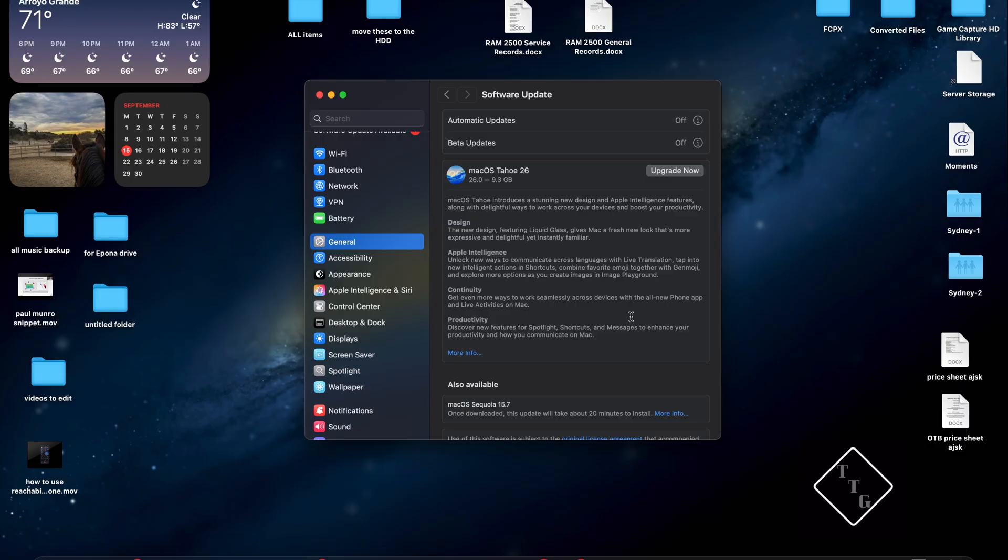And then just like that you have now disabled automatic updates or software updates on your Mac, which is great in this case.